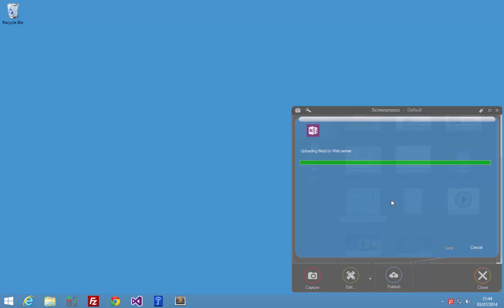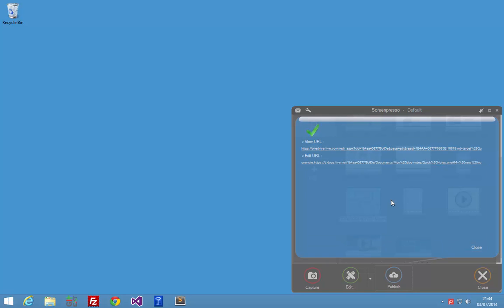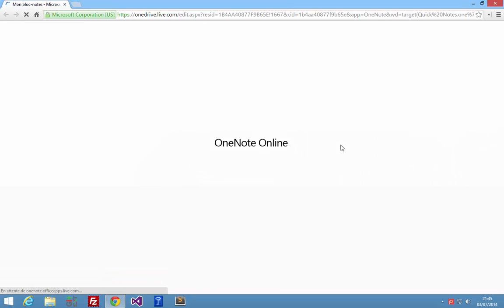Screenpresso uploads the picture to OneNote and creates a new note. At the end of the process, Screenpresso will display two links. One for getting the note online, and the other is for opening the note in the OneNote desktop application if you have installed it on your PC. We just click on the online link.